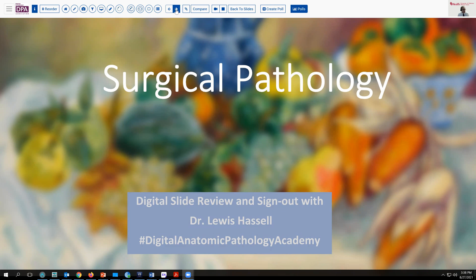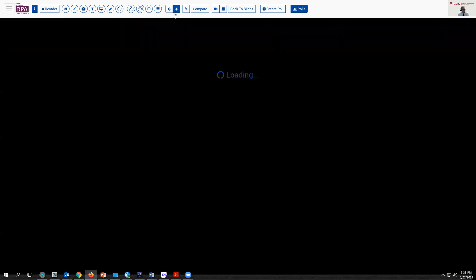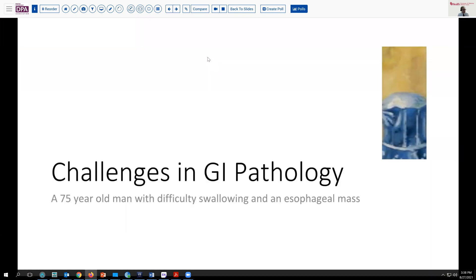Our case today is a unique case coming from the realm of GI pathology. A 75-year-old man has recently experienced difficulty swallowing and has what appears to be an esophageal and maybe a gastric mass as well.